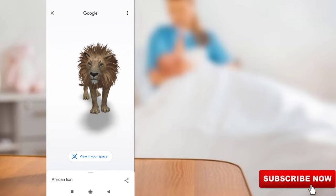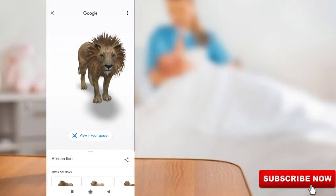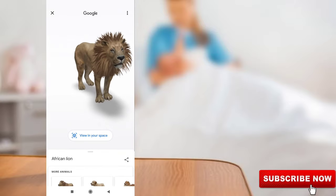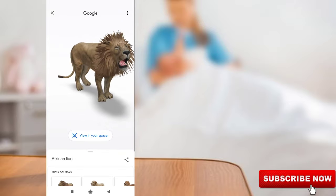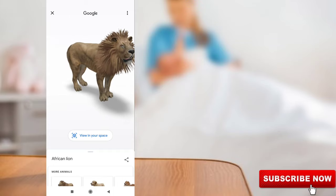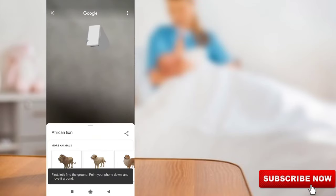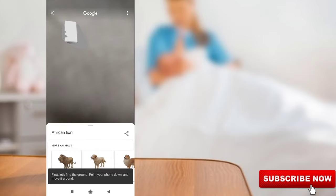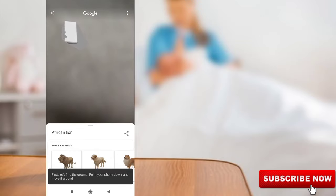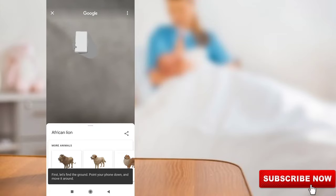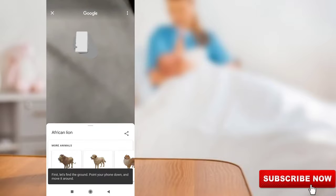the 3D image preview, and you can also hear the lion sound. This is the way you can easily view 3D animals using the Google application. For more tech videos, subscribe to my tech channel, Harry Viral. Thanks for watching!